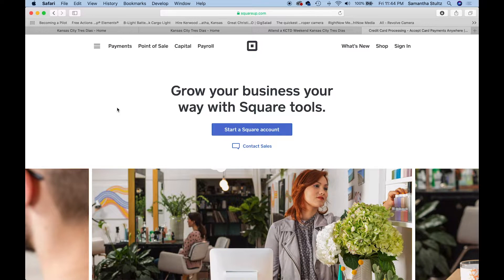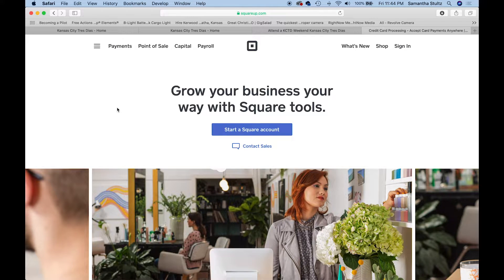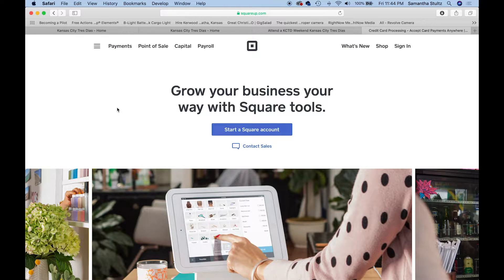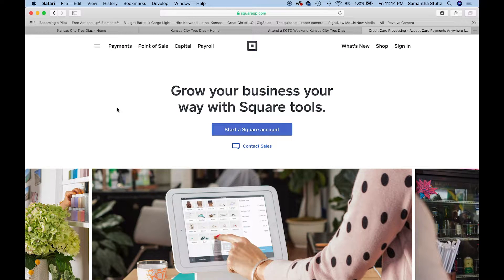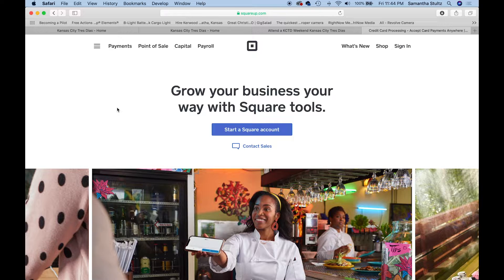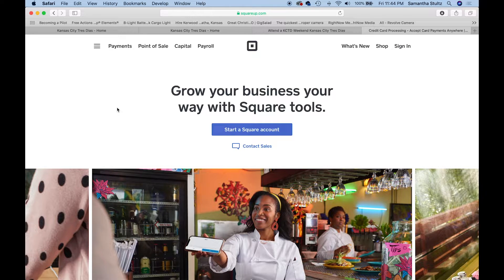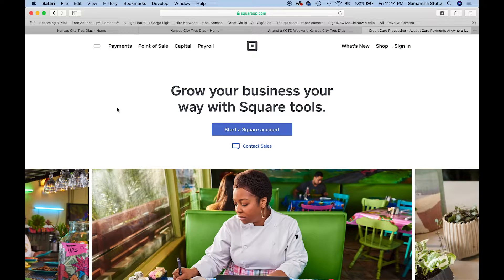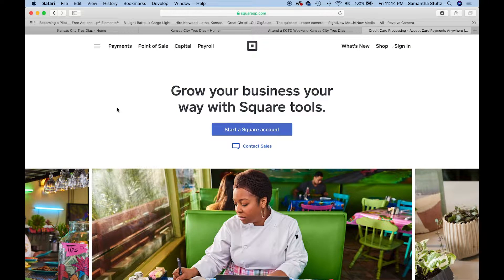First we're going to go to this site. You can do that by just typing Square in your Google search bar or you can go directly to squareup.com. I've also left a link in the description underneath this video. All of these ways will take you to this page that we're on right now.